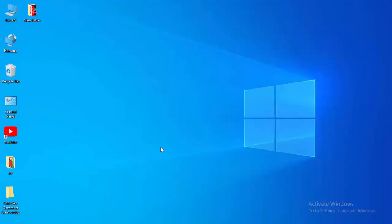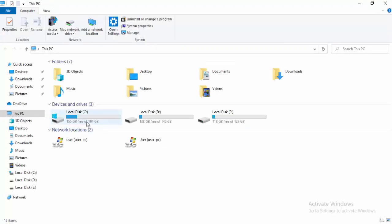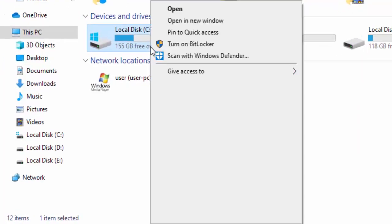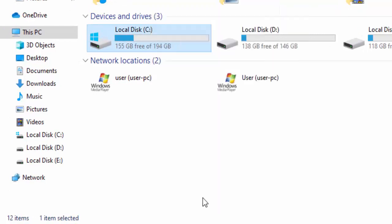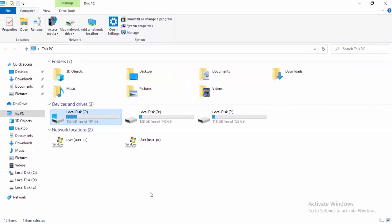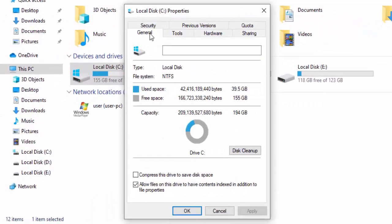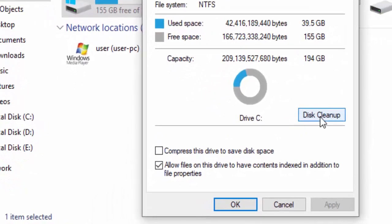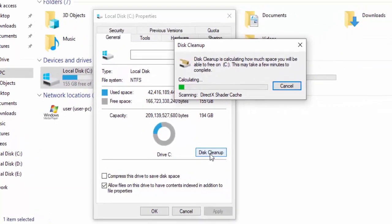For the next method, open File Explorer. Hold Windows and press E. Right click on your C drive, select Properties, go to the General option, and select Disk Cleanup. Wait here.